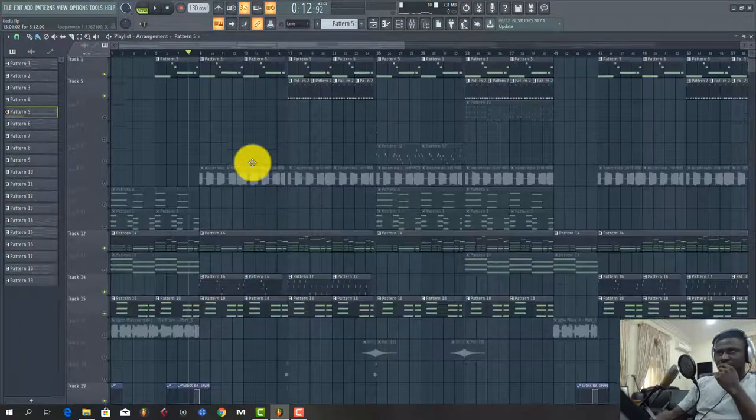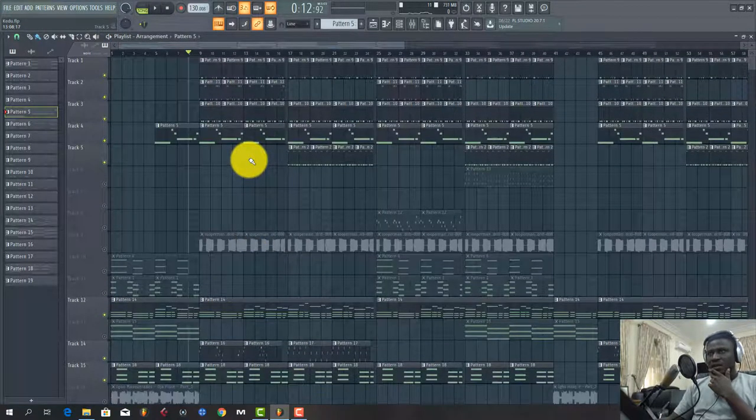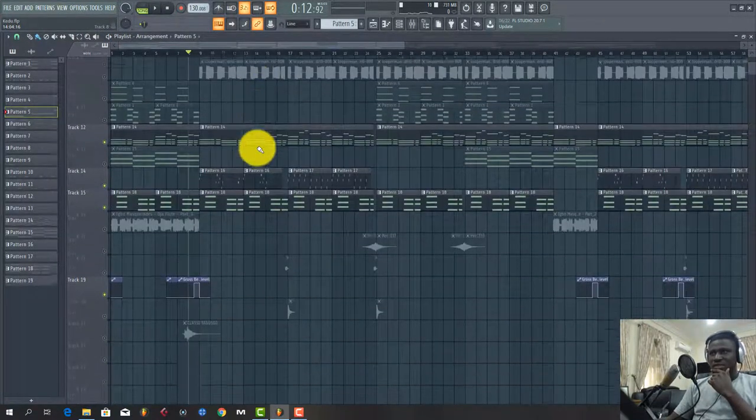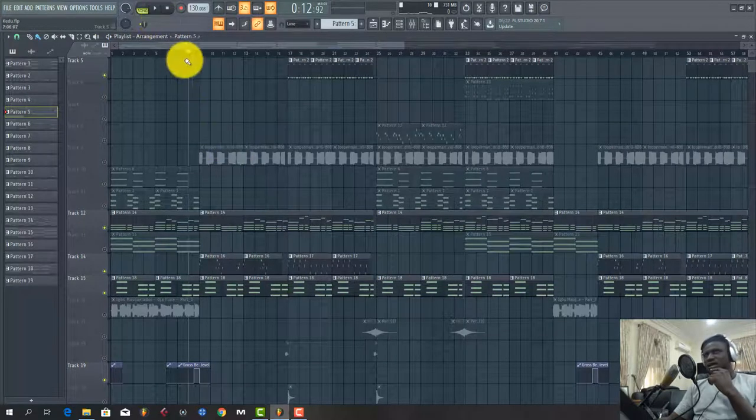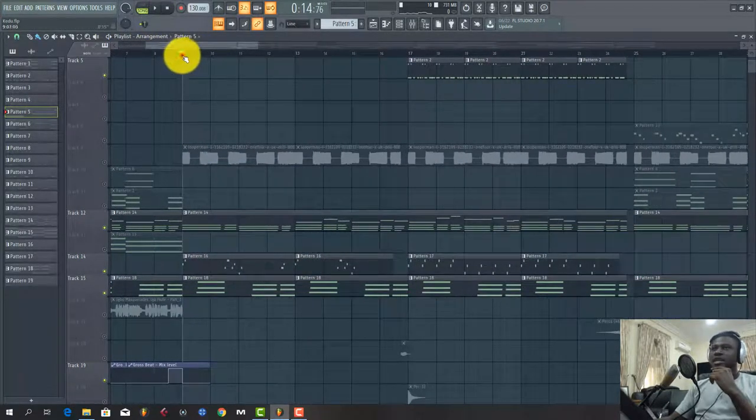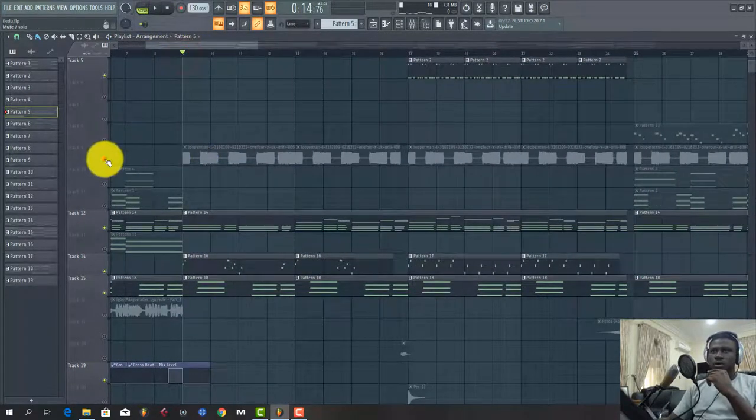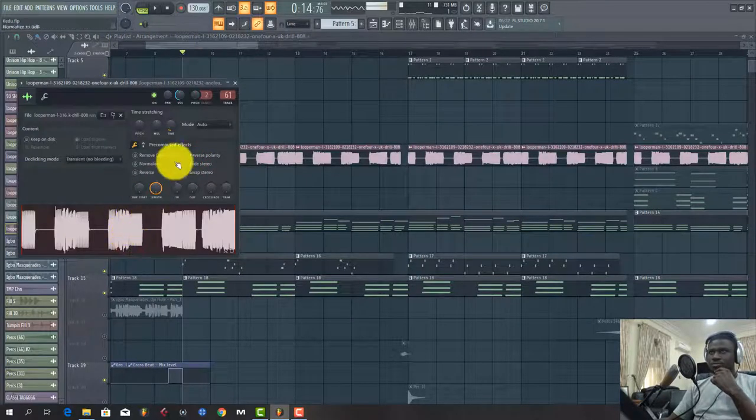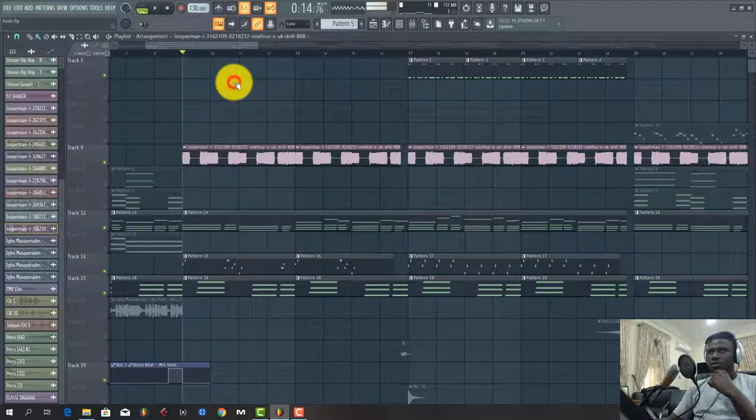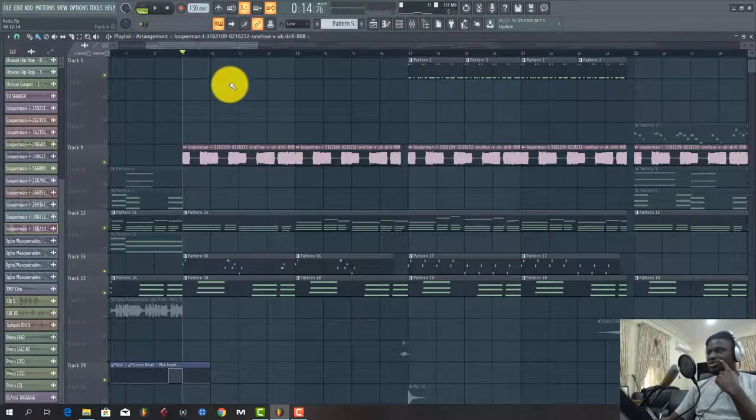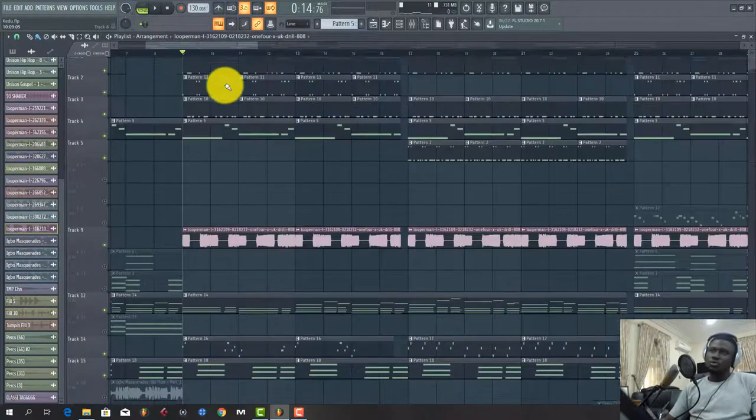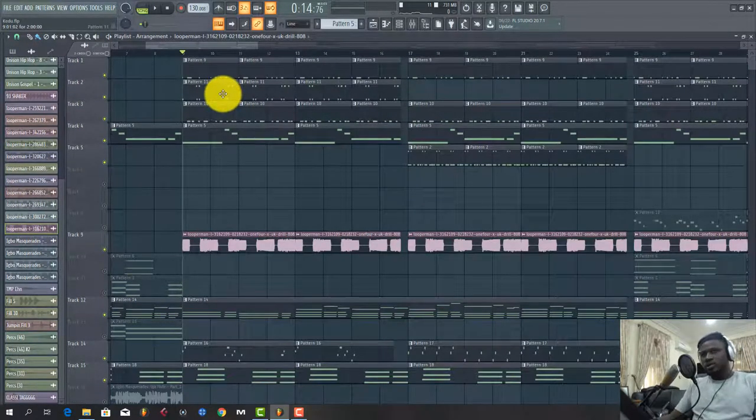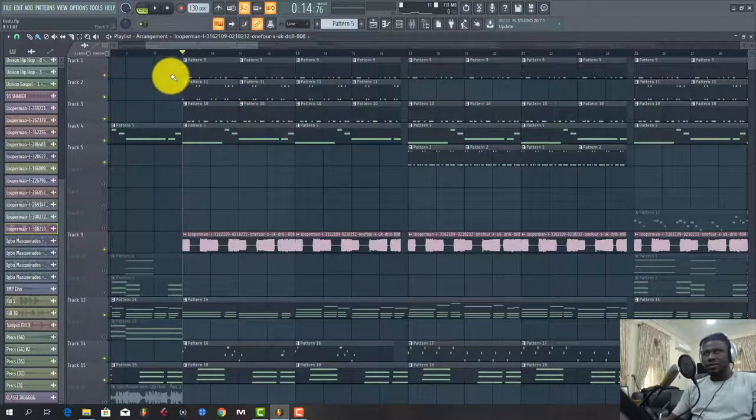Next thing I added - I think this baseline was one of the last things I added, this baseline here. This baseline is a loop. It's a drill loop I got from Lupaman. I know it's crazy to use a drill loop on an Afrobeat or something, but it was worth trying out. I just experimented it and I liked how it sounded.